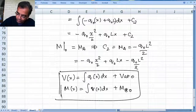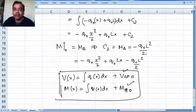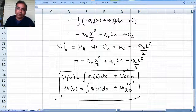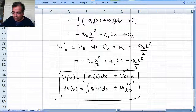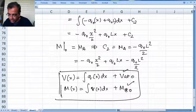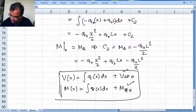So if you draw the free body diagram, you can find V at 0 and M at 0. After that, it is just integration. You can find V of x and M of x. Sometimes the challenge is determining q of x, and we will show you how to do that in a very elegant way.